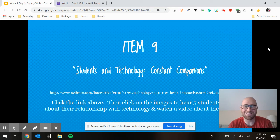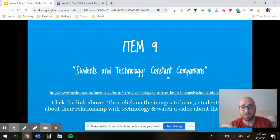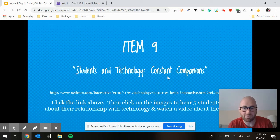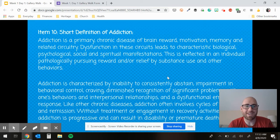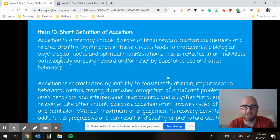Item nine is another interactive thing. You're going to click on a link and there are five images of students about your age, maybe a touch older, that explain their relationship with technology. You can also click on a video about their school — it's called Students and Technology: Constant Companions. Item ten is a definition of addiction. We're talking about technology and addiction — how many of you feel like you might be slightly addicted to technology?